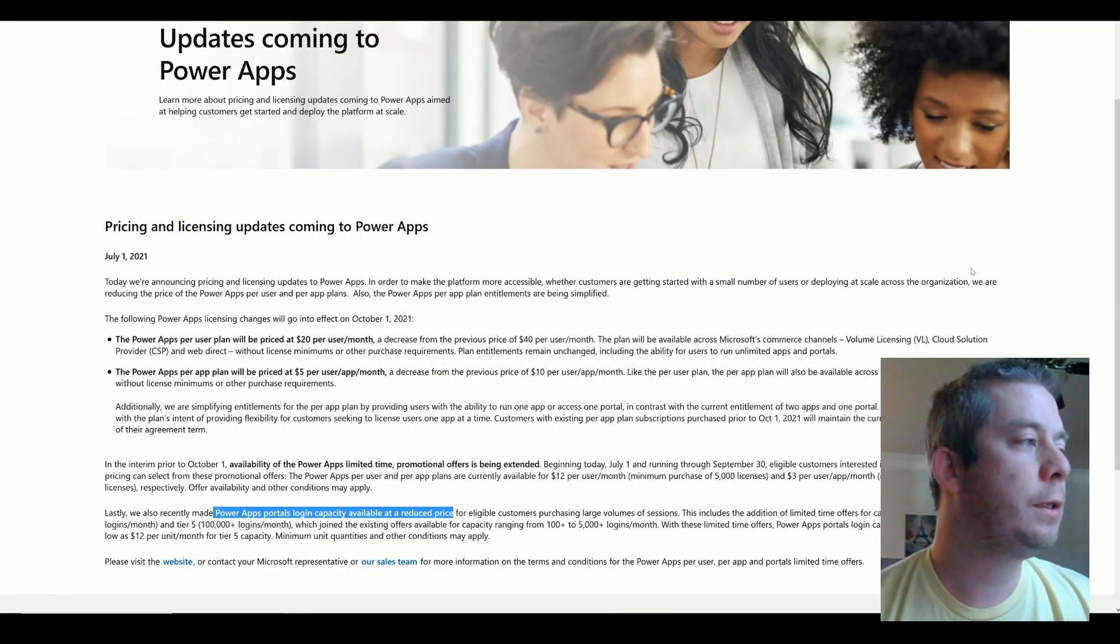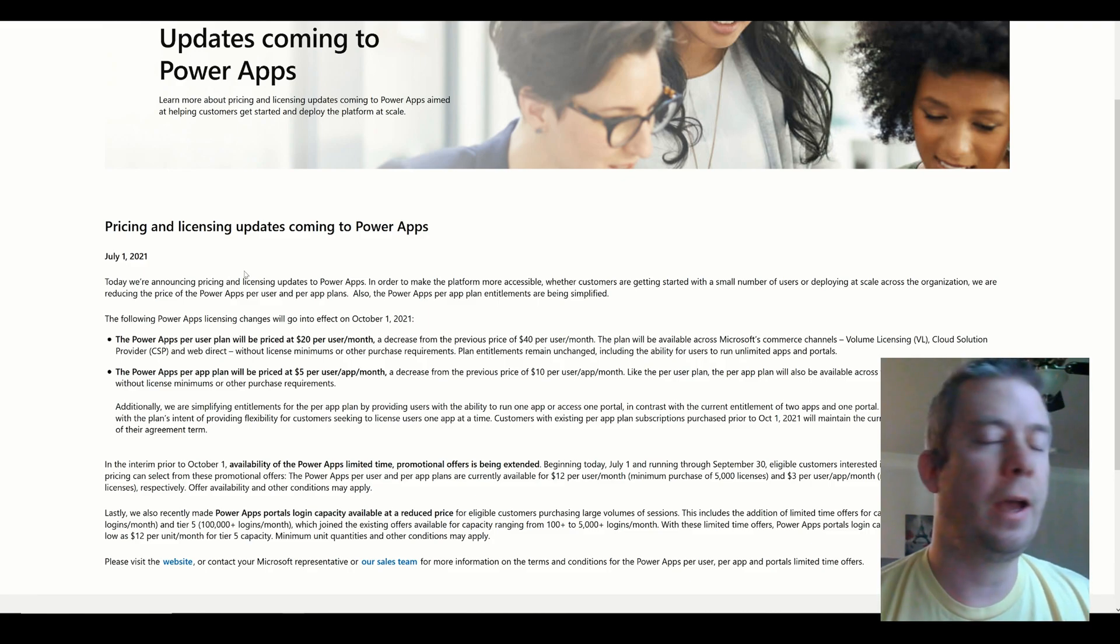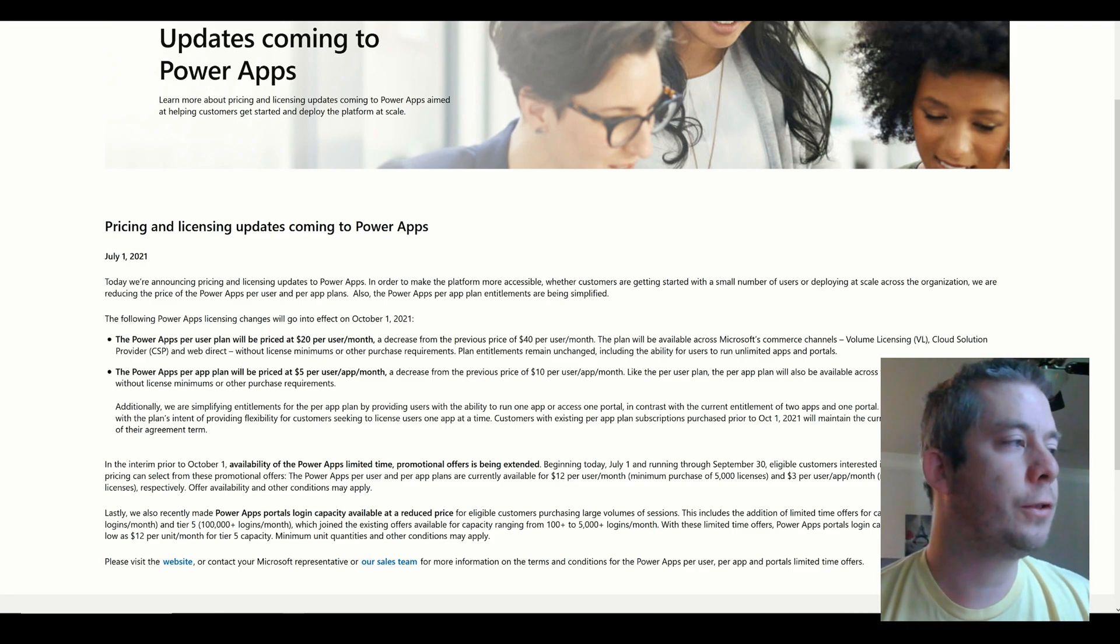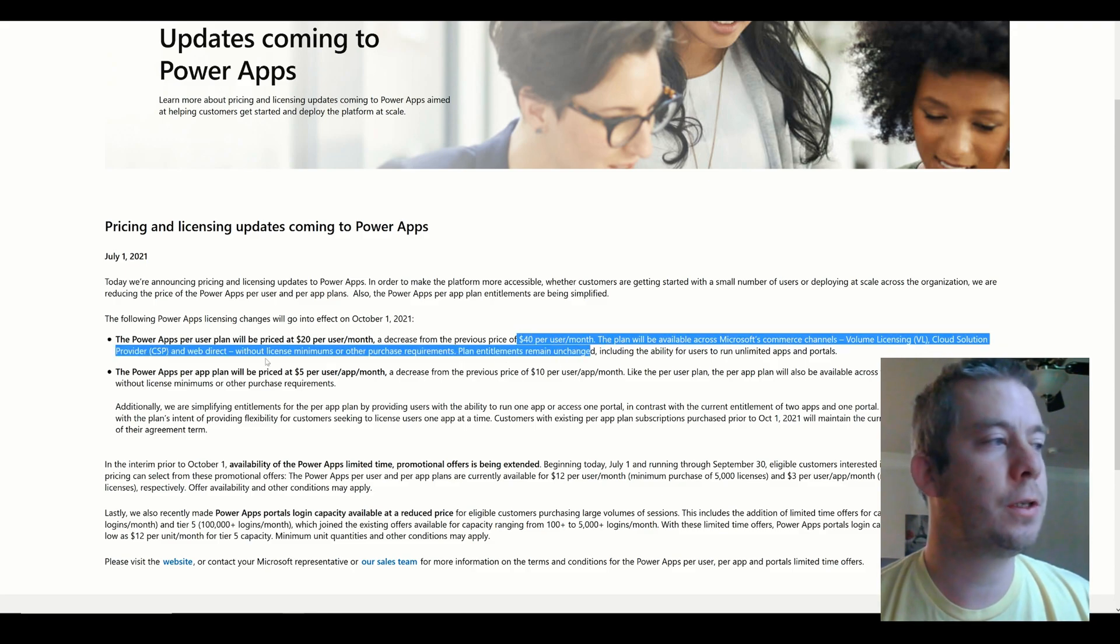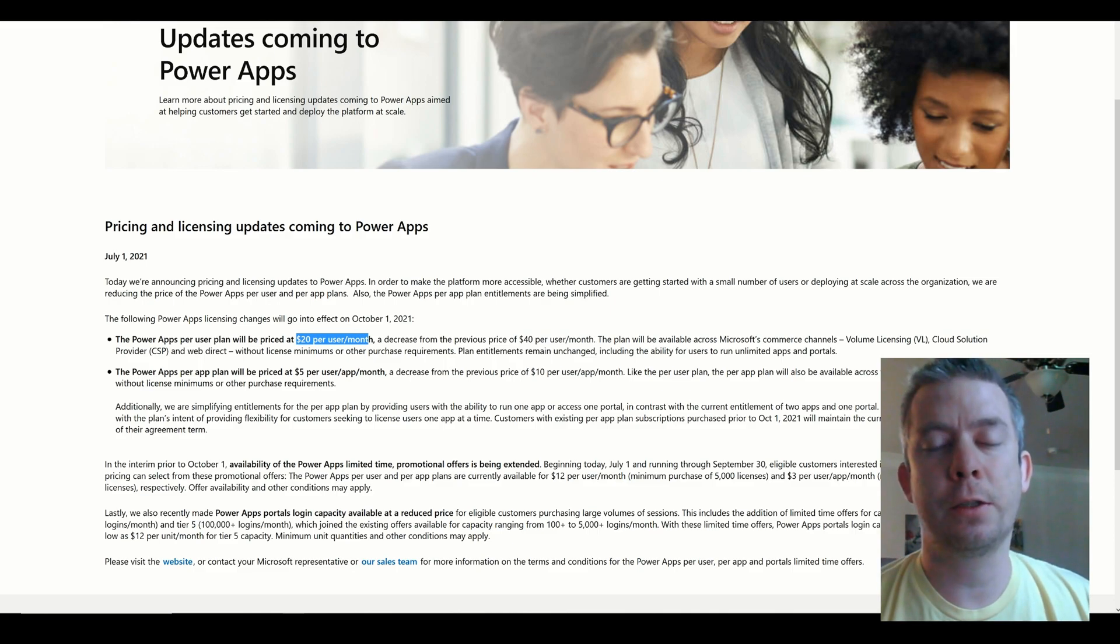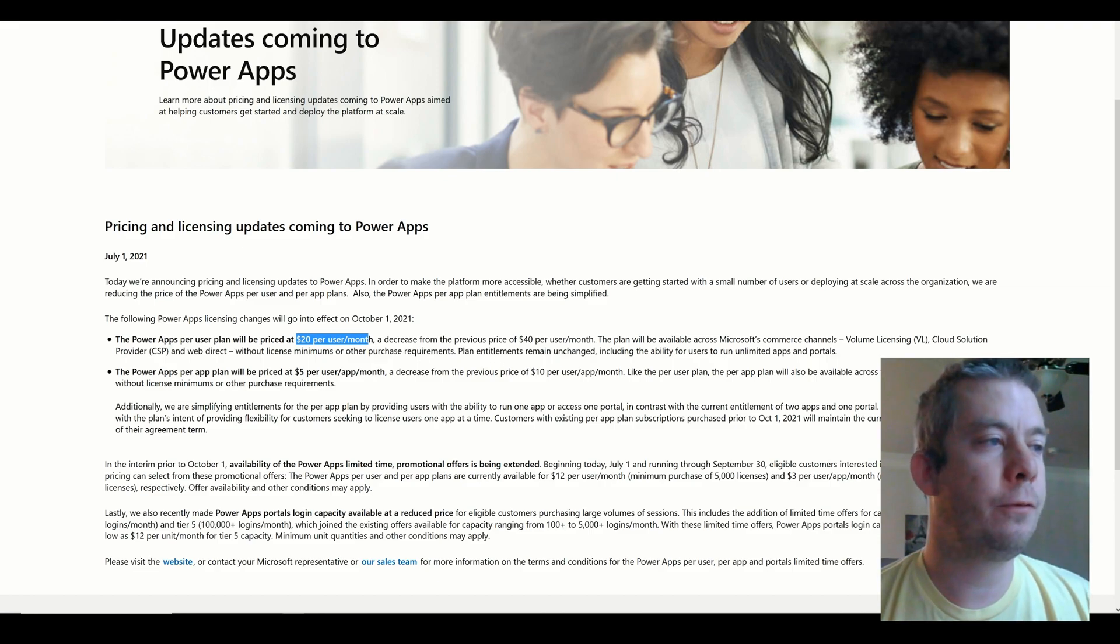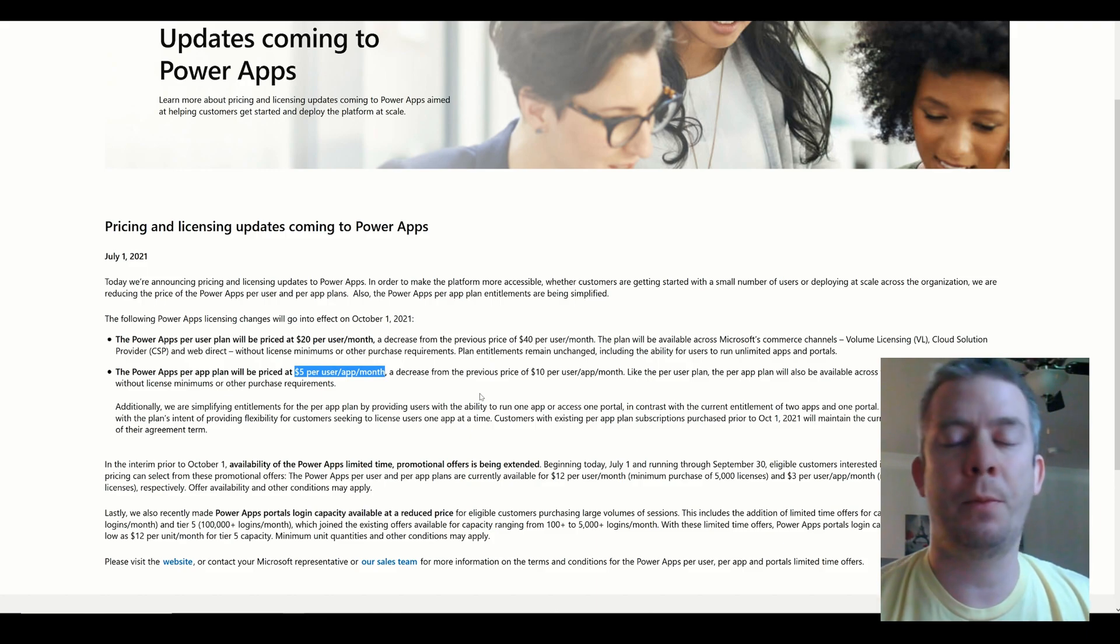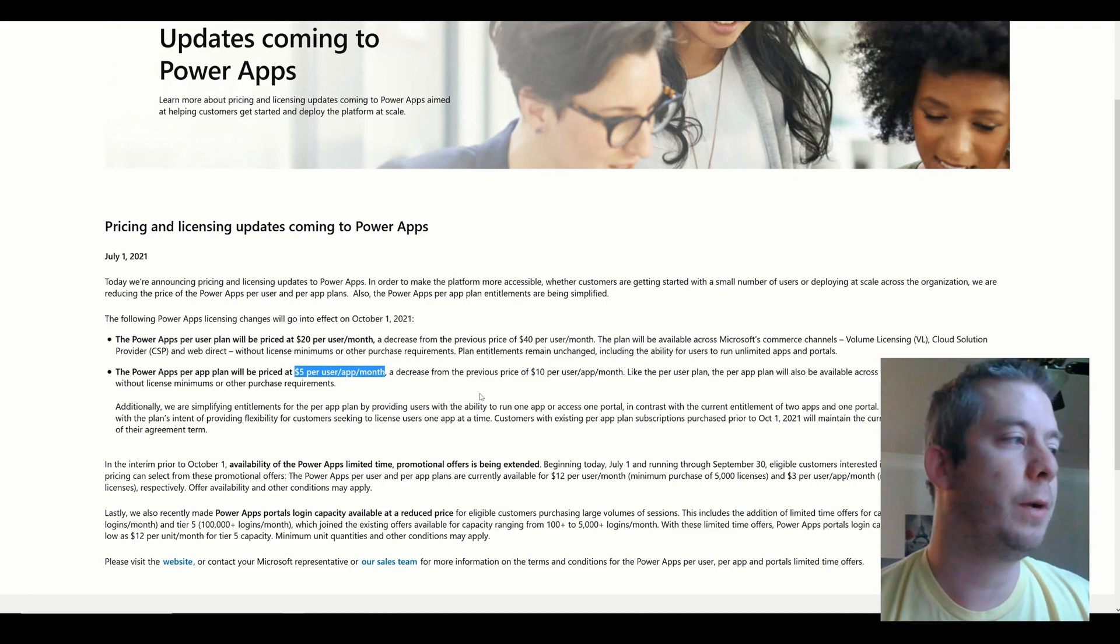Now if you want to use a premium connector with PowerApps, that includes things like SQL or the Dataverse, you have to have a premium license capacity of PowerApps. There's two different options. There's a per user plan, which was $40 per user per month, but Microsoft will be dropping it to $20 per user per month starting October 1st. Now this is in US dollars. The PowerApps per app plan will be dropped also at 50% from $10 per user per month to $5 per user per month. So this is huge. This gives a lot more people the capacity to have more users using PowerApps premium license model.